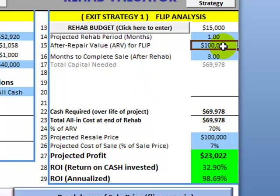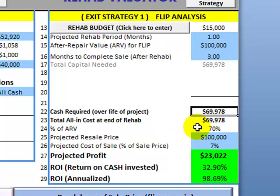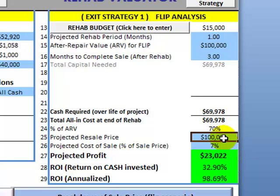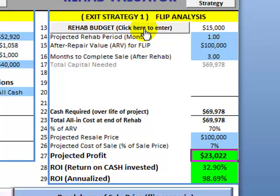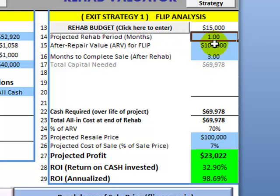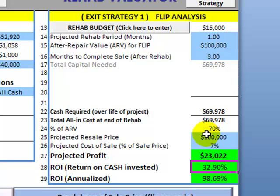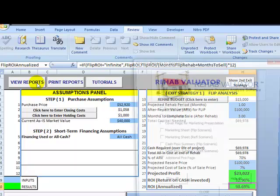Since the after-repair value is $100,000 and the buyer's cost basis is $70,000, his cost basis is 70% of ARV — which matches his investment criteria. Assuming he sells the property for $100,000 and cost of sale with closing costs is 7%, your wholesale buyer's projected profit is $23,000. Given that it takes four months total — one month to rehab and three months to sell — his cash-on-cash return will be 32.9%, and annualized it will be 98.6%.